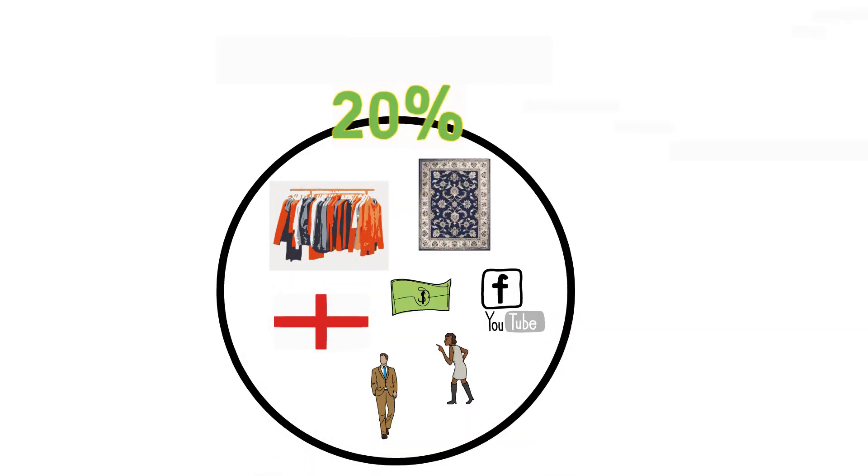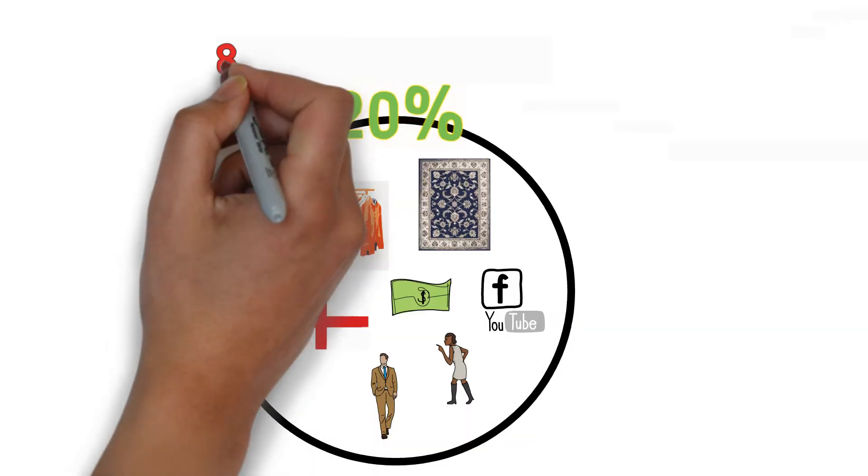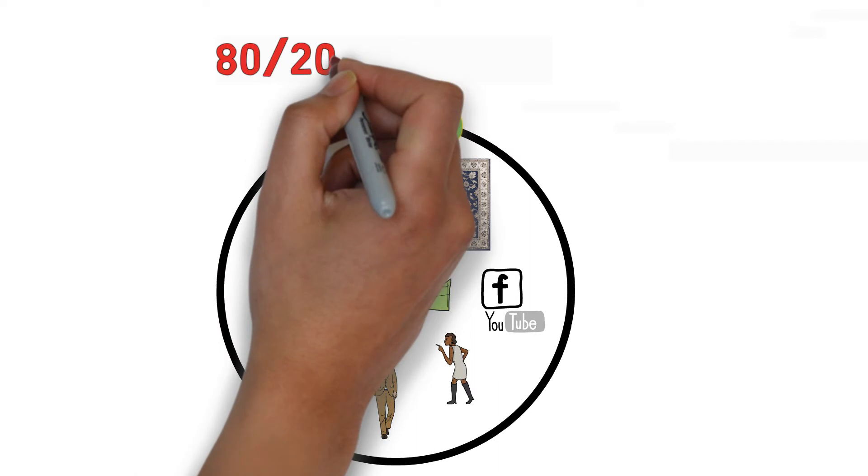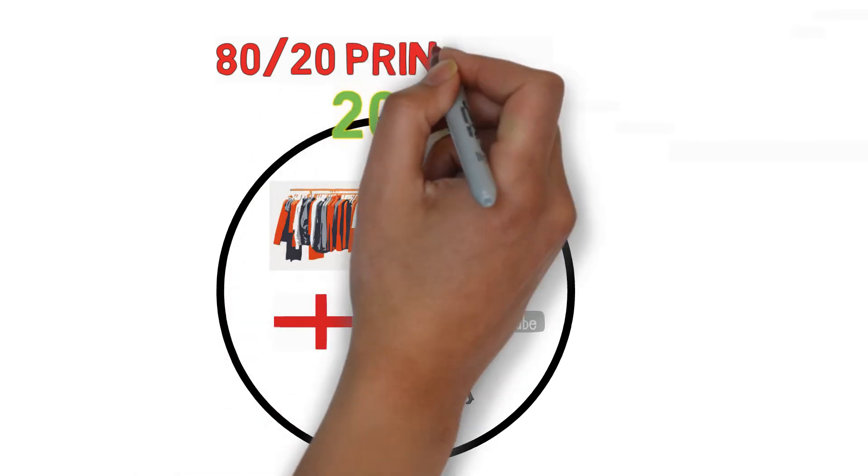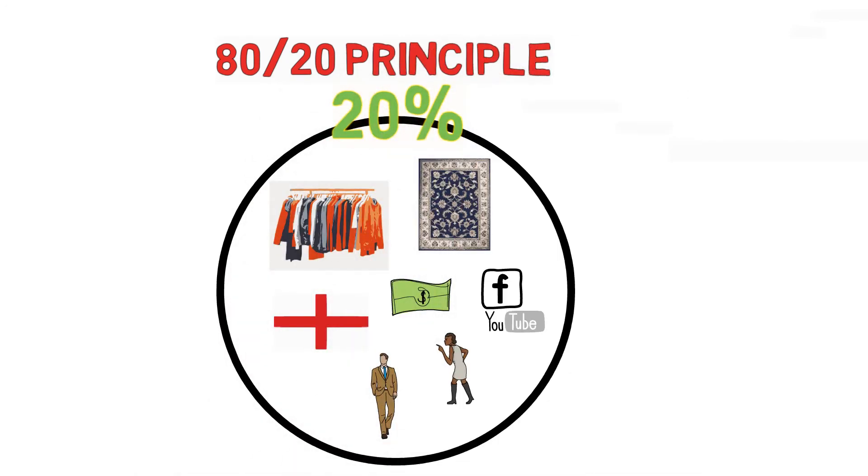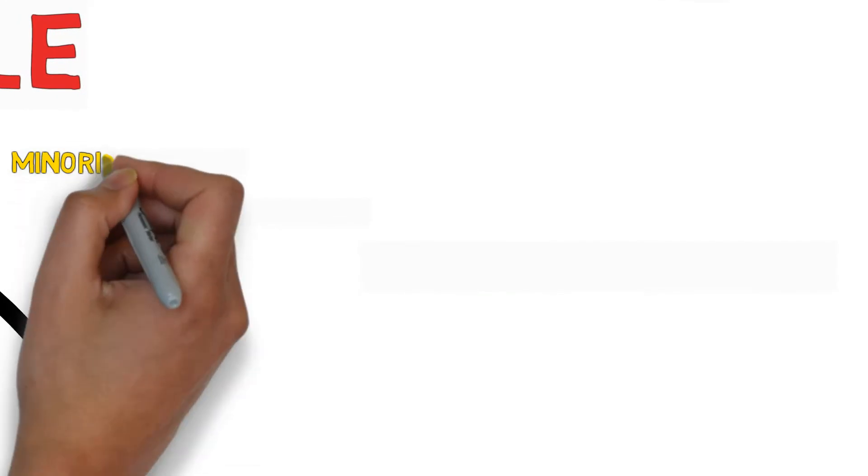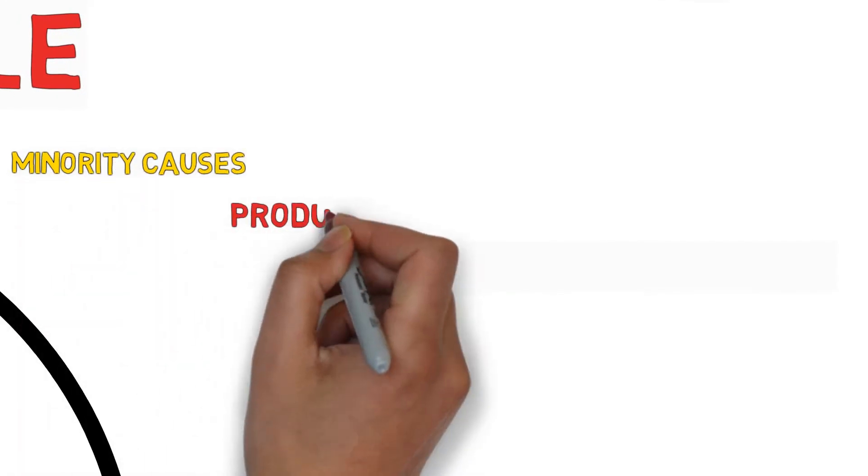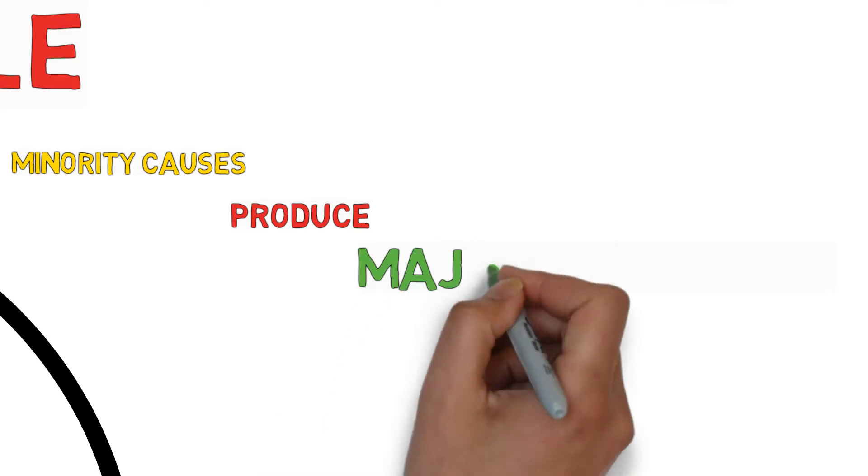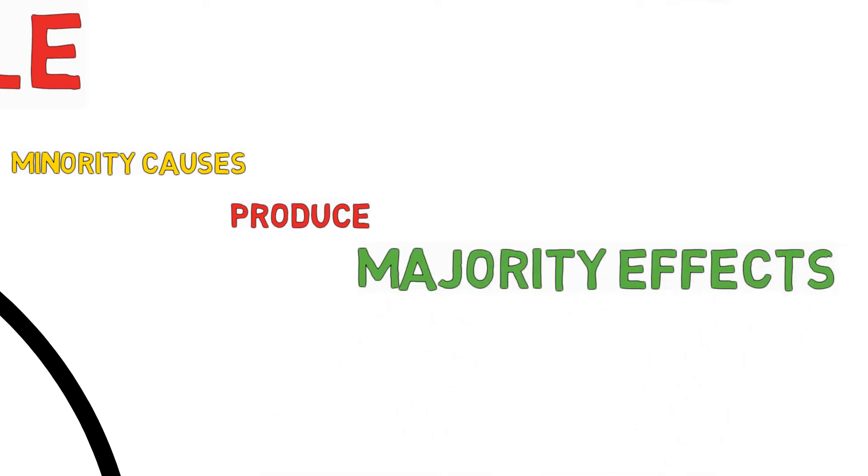It is called 80-20 or the Pareto Principle. The ratios may be different from one example to another, but it has a deeper meaning, and that is that the majority of the effects come from the minority of the causes.